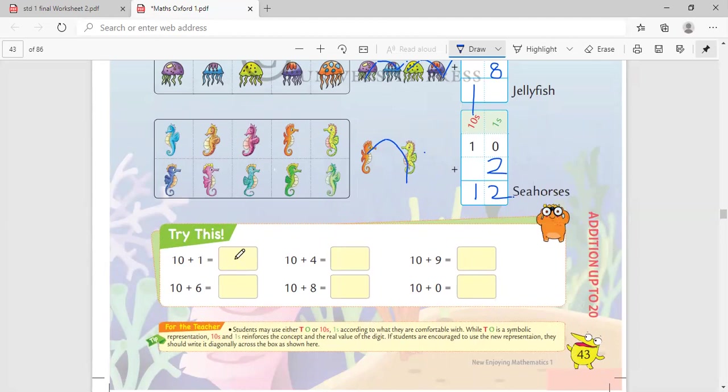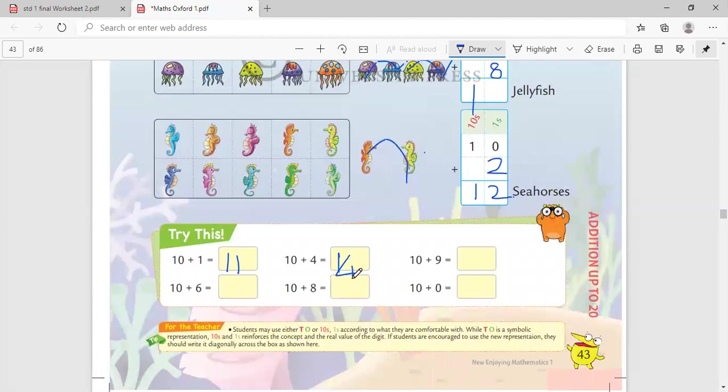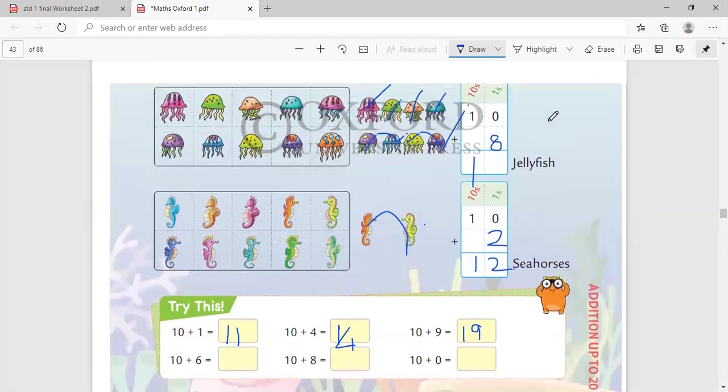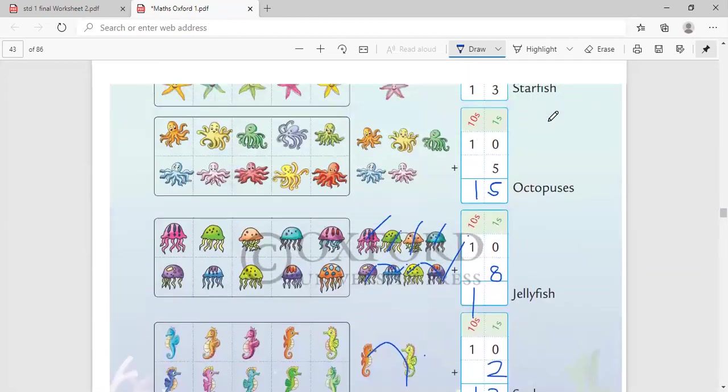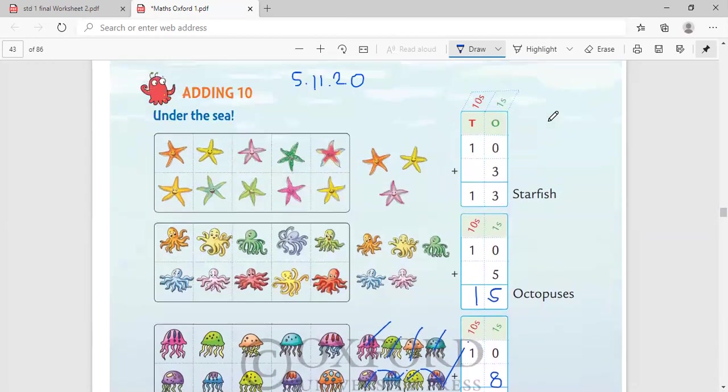10 plus 1. 10 in my mind, 1 on my finger. Count after 10: 11. 10 plus 4, which is the bigger number? 10. 4 on my hand. Now count after 10: 11, 12, 13, 14. Always we lock the bigger number in the mind, right? So 14. 10 plus 9. 10 in my mind, 9 on my fingers. Count after 10. The number is 19. This easy addition, by now, you all should know and also be able to do it properly. Okay? This is it for today.